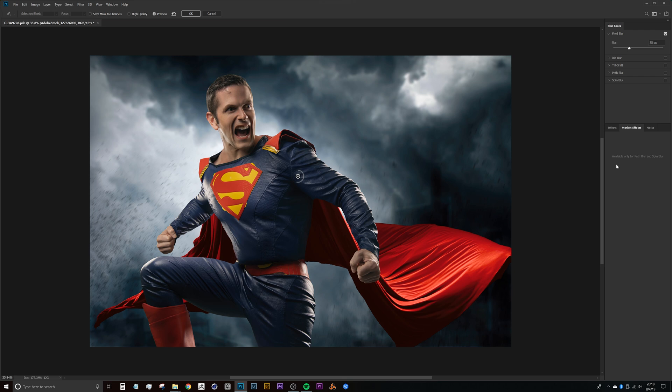So motion effects, you can also use these when you're using the path blur and the spin blur because you can combine and stack these different effects up here in the blur gallery. Again, we'll get to that in a little bit more of an advanced tutorial later on.